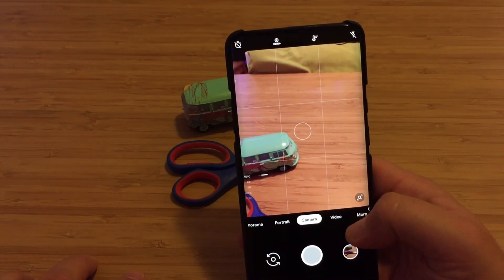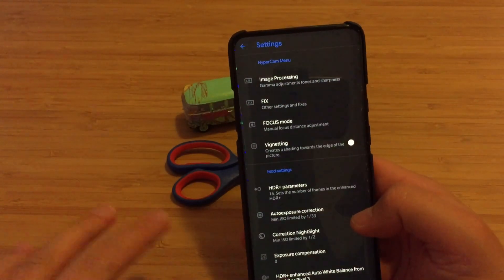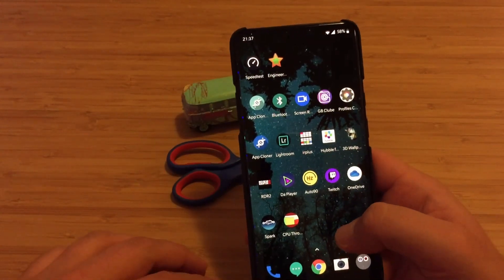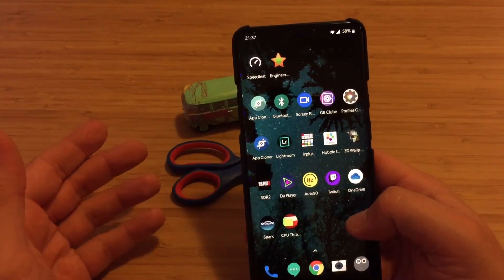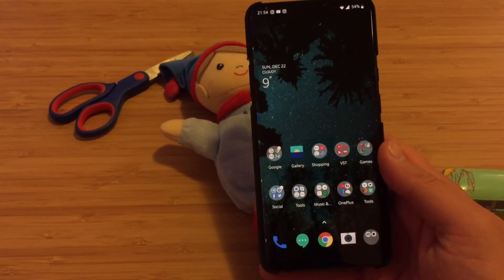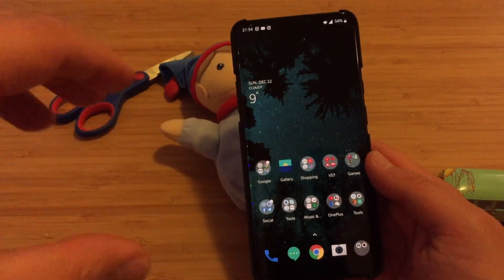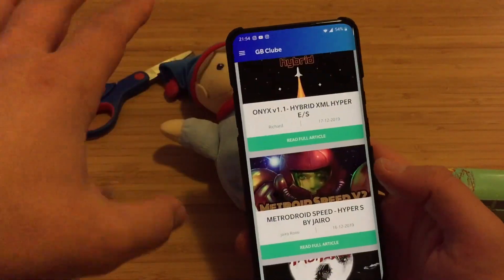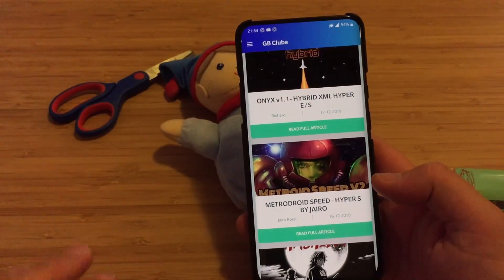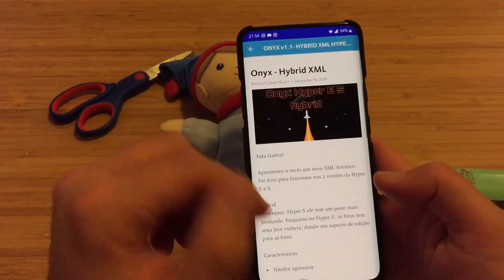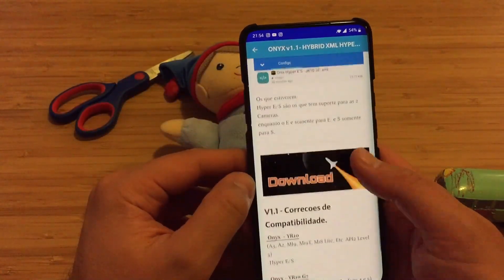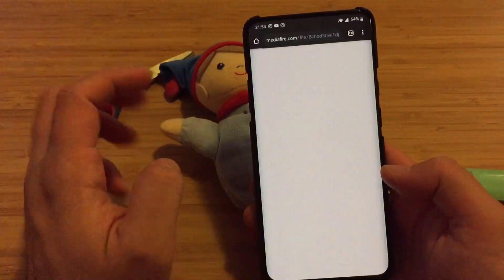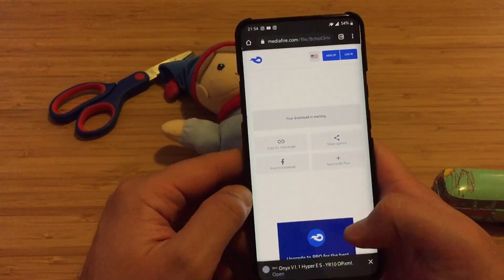It looks pretty much like the previous camera but with further options now enabled. You can safely switch to Hypercam Release E3. Also, if you go to the Hypercam page you can download it for some other devices — I'll leave the link below. One last thing I want to show is how to download custom XML settings. I'm using GB Club, which lets you browse many XML settings for Hypercam. I selected the Onyx one, went to the article, found the one made for OnePlus 7, and downloaded it.